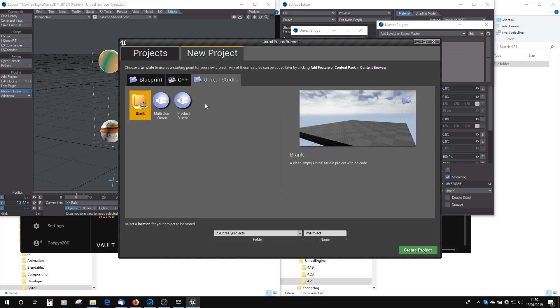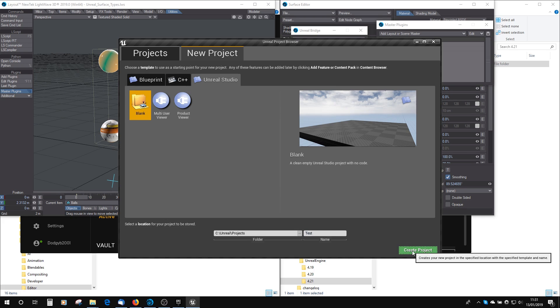We want to go back to here, the Unreal window, and we want to create a blank project. I'll just call that Test. Obviously, choose where you want it to be saved, and create the project.